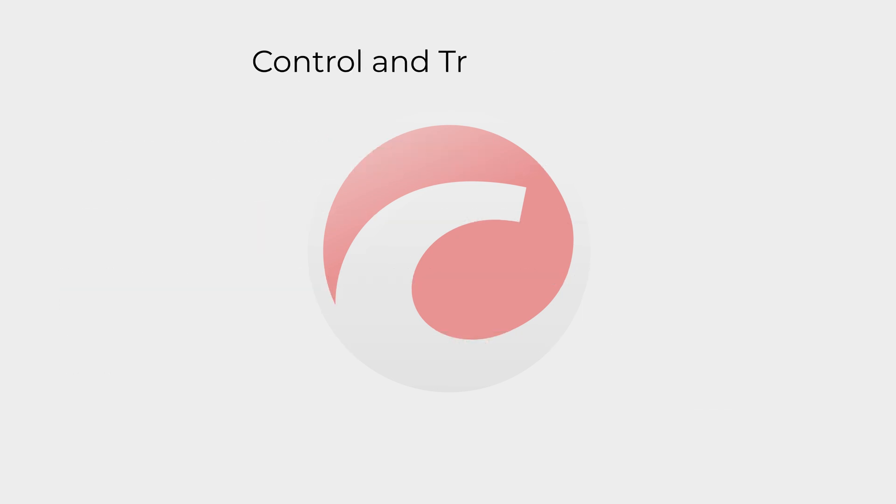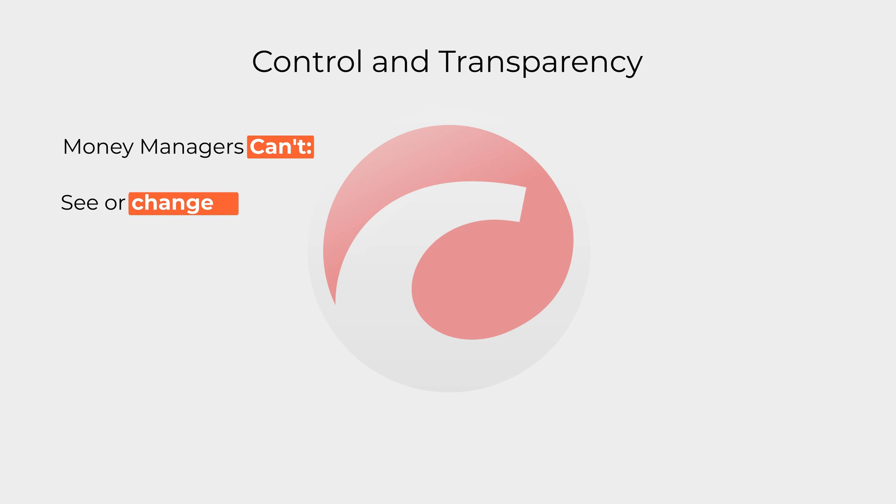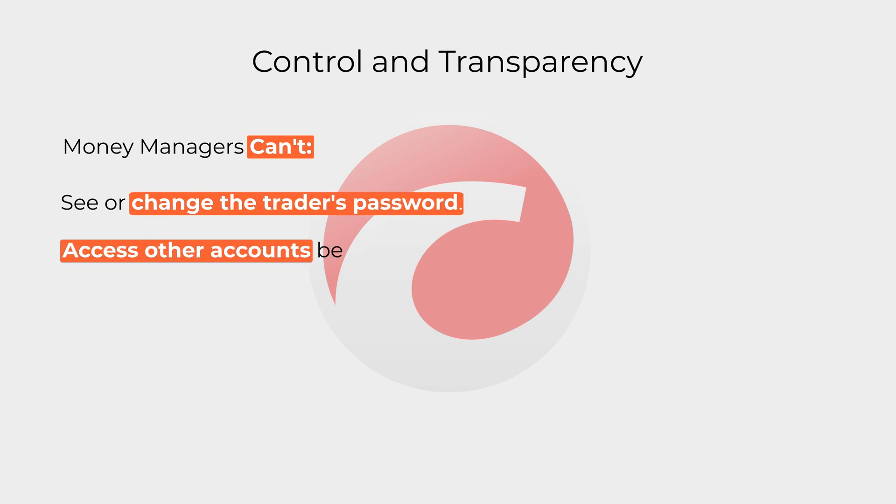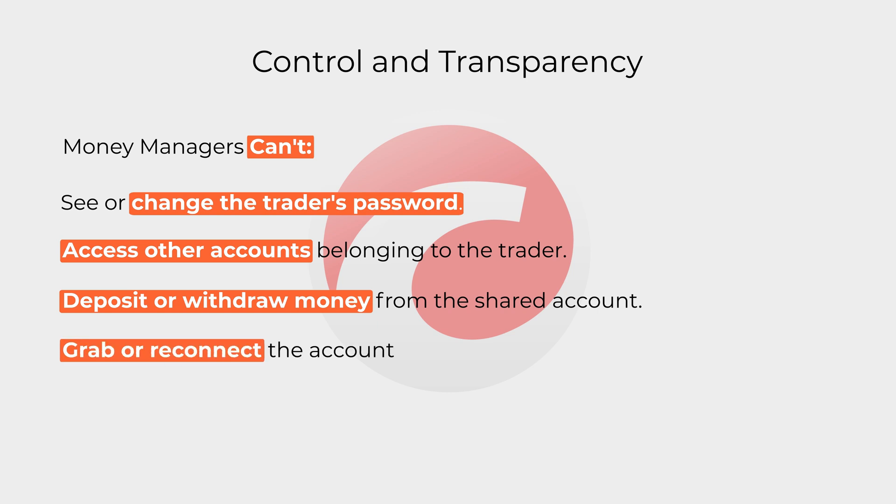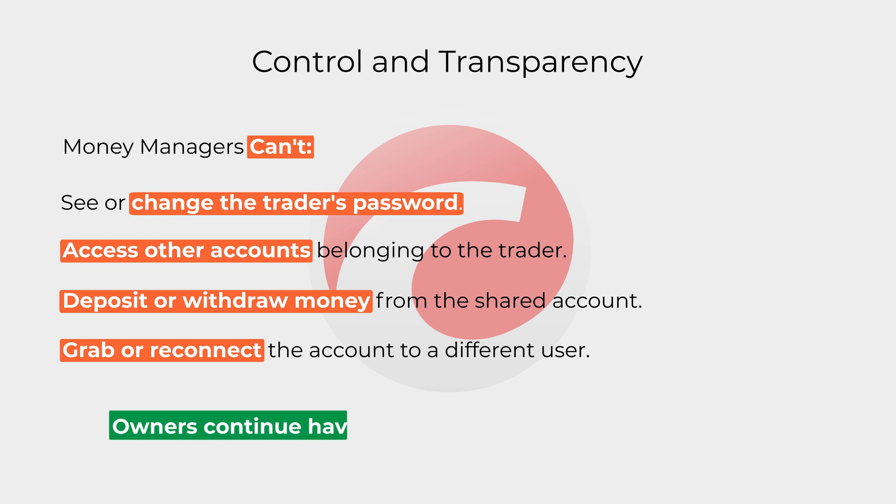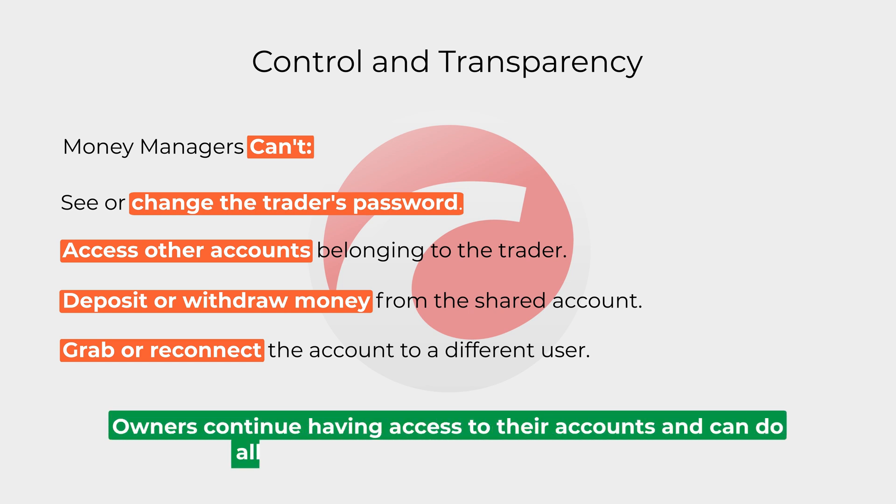Going back to full control and transparency, here is what money managers can't do with accounts shared with them: see or change the trader's password, access other accounts belonging to the trader, deposit or withdraw money from the shared account, or grab or reconnect the account to a different user.